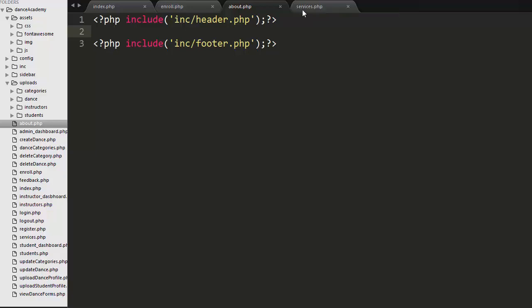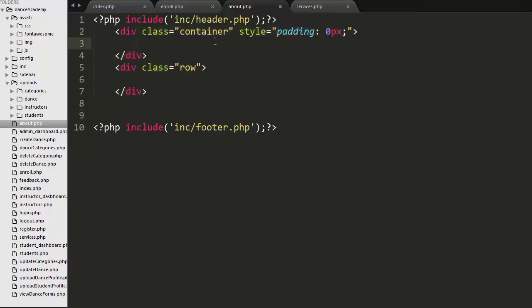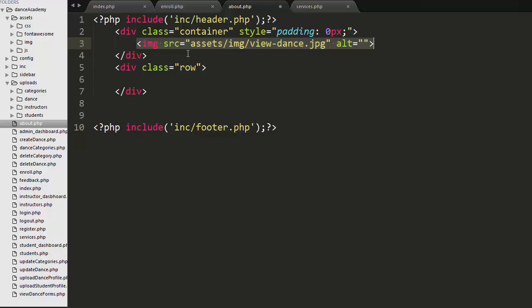Let us first complete the About page. As you can see, I have already included the header and footer files. Next, I have created a div with a class of container and also another div with a class of row. Inside the container div I'm going to display an image.